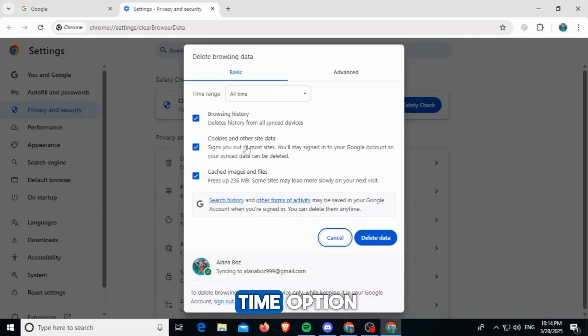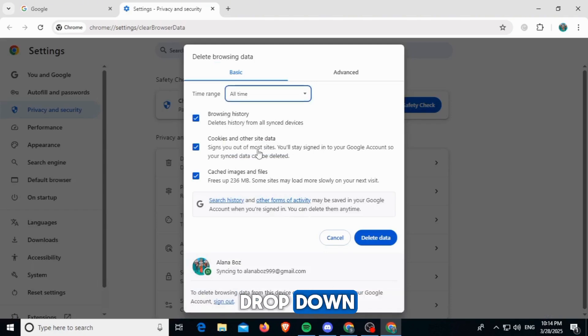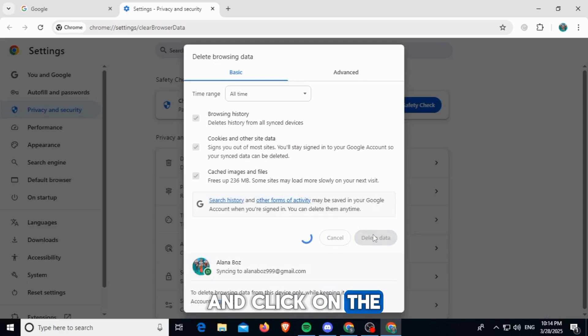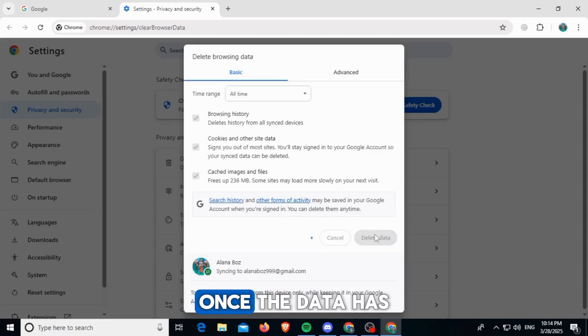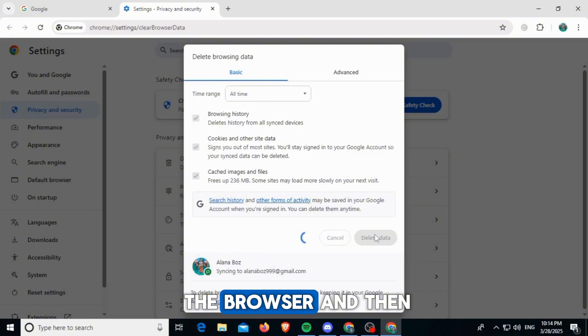Now you want to click on the all time option from this time range drop down. Then select all of these options over here and click on the delete data option. Once the data has been deleted, you want to close the browser and then relaunch it again.